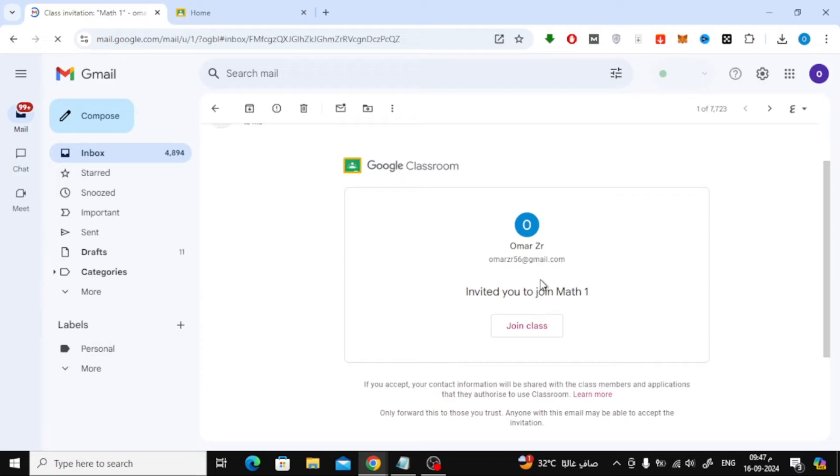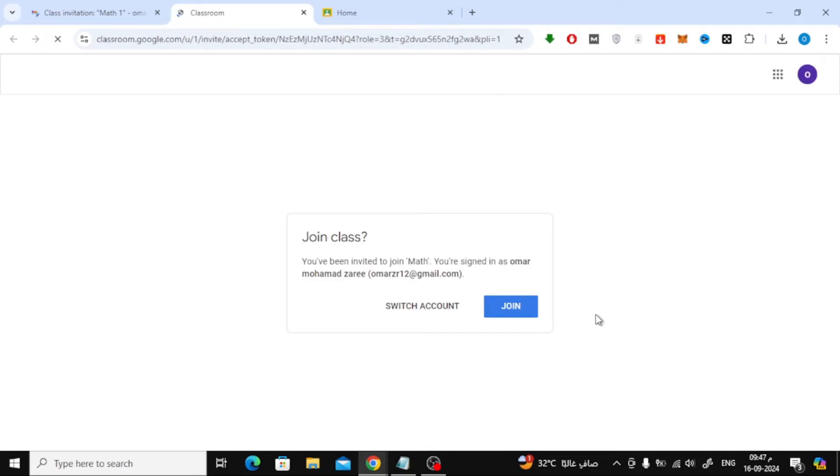Inside the email, you'll see a big button that says Join Class. Click on that button, and it will take you to the Google Classroom website. On the next page, you'll see another Join button. Click that, and you'll be added to your class instantly.